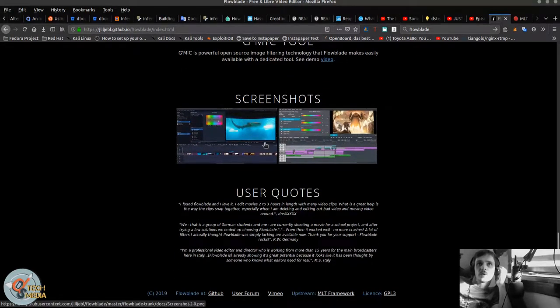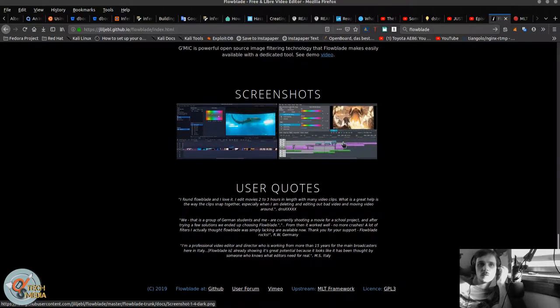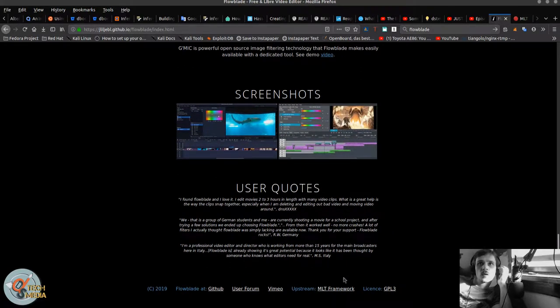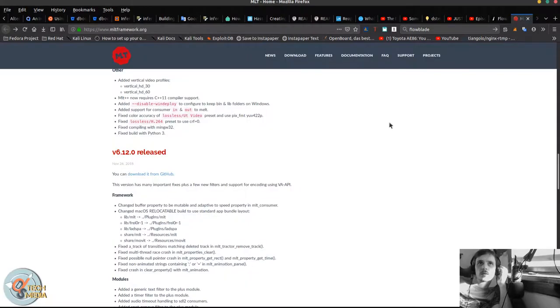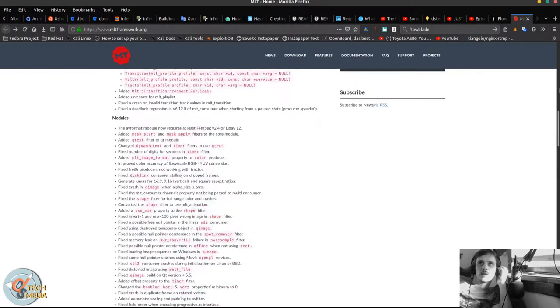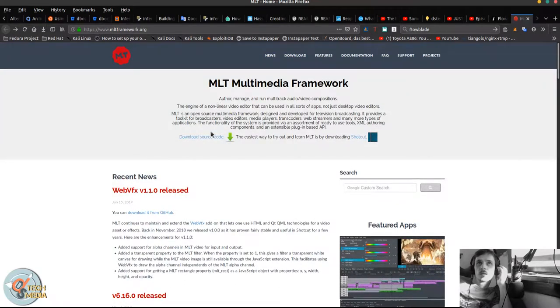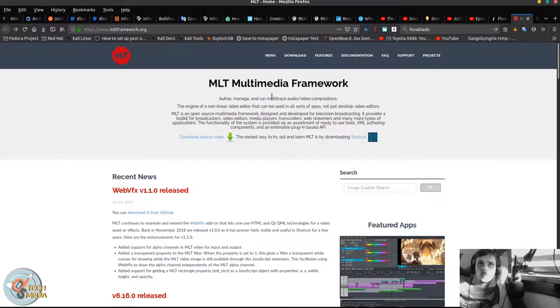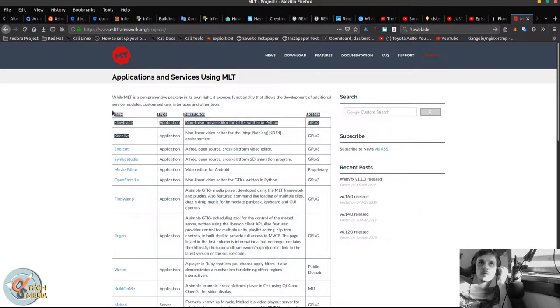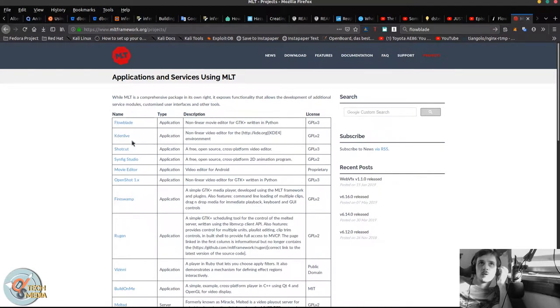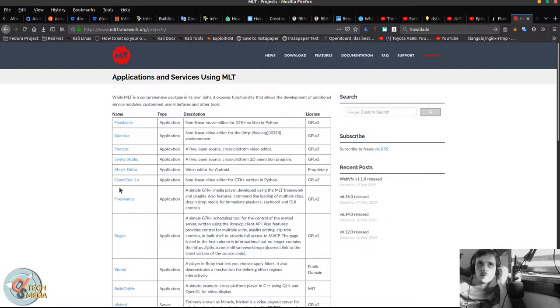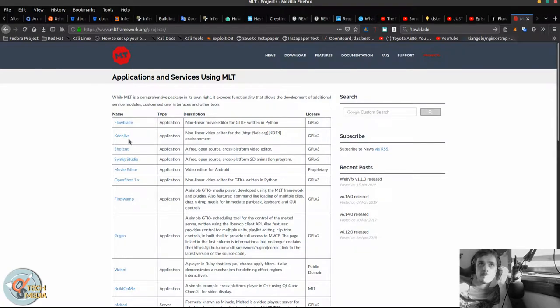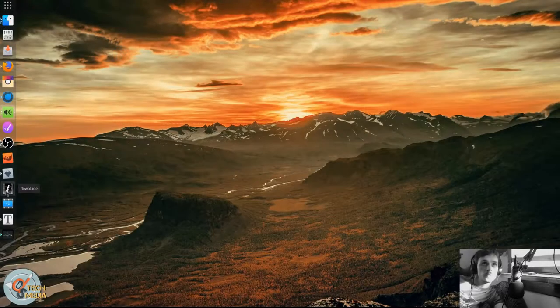And we've got some screenshots and some user quotes. And it's actually using the MLT framework, which is the Media Lovin Toolkit Multimedia Framework. And as you can see here, that is the same technology that Kdenlive uses. So it's safe to say that most of what we rely on in Kdenlive will also be able to find in Flowblade. So with that said, let's go ahead and open it up.